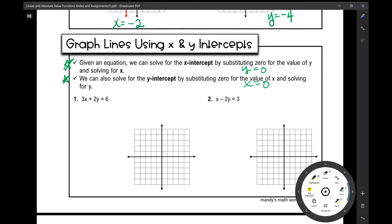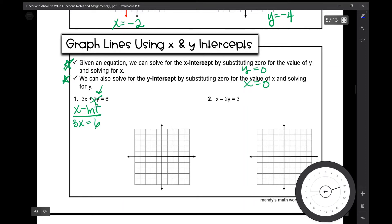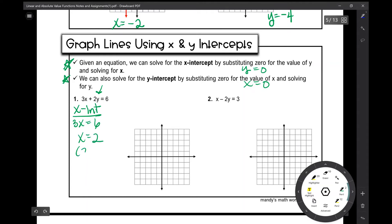Let's look at number one: 3x plus 2y equals 6. If I'm solving for the x-intercept, I'm going to replace y with 0. I get 3x plus 2 times 0 equals 6, which is 3x plus 0 equals 6. That entire term goes away and I'm left with 3x equals 6. I divide both sides by 3 and I get x equals 2, so my x-intercept is (2, 0). We can graph that on the x-axis.